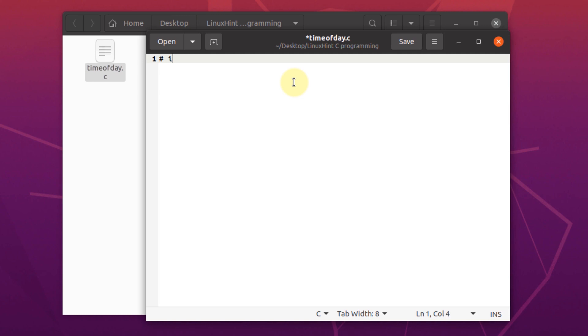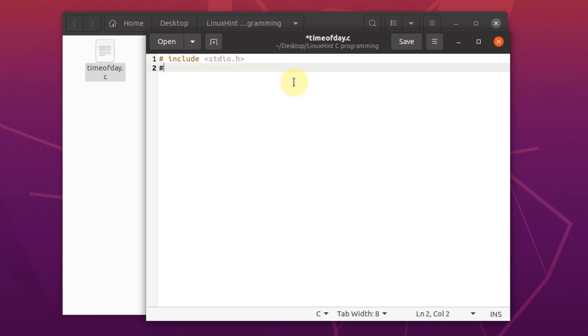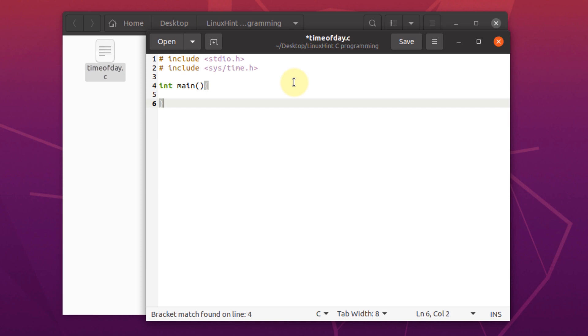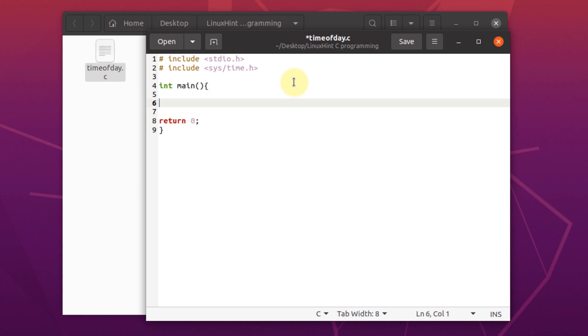The first step is to include the libraries. So we're going to include the standard input output library and then we need to include this library which is system slash time dot h to use this function. Then we're going to create the main function and inside the main function at the very end, we're going to return 0 which is the template for running C programs.